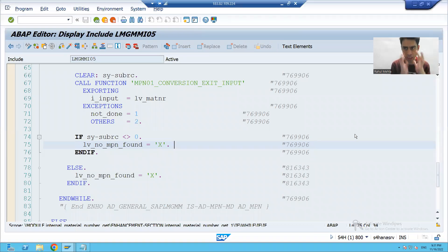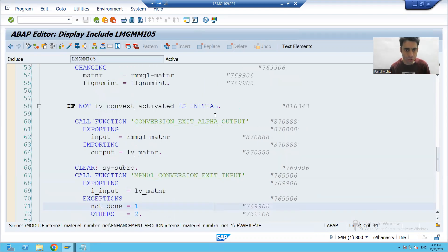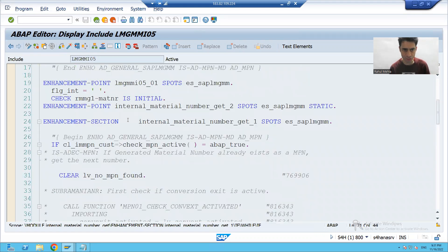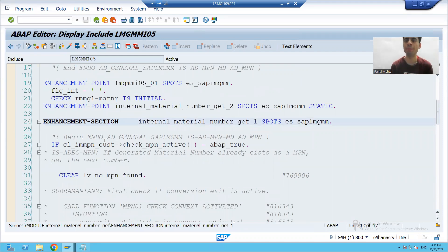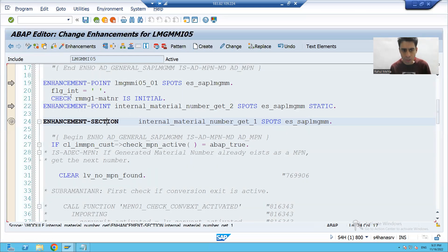Hello everyone. In this video we will see how to implement our enhancement section and how we can achieve our requirement. This is our enhancement section and it has a default implementation. We cannot change it directly — we should click on the Enhance button.